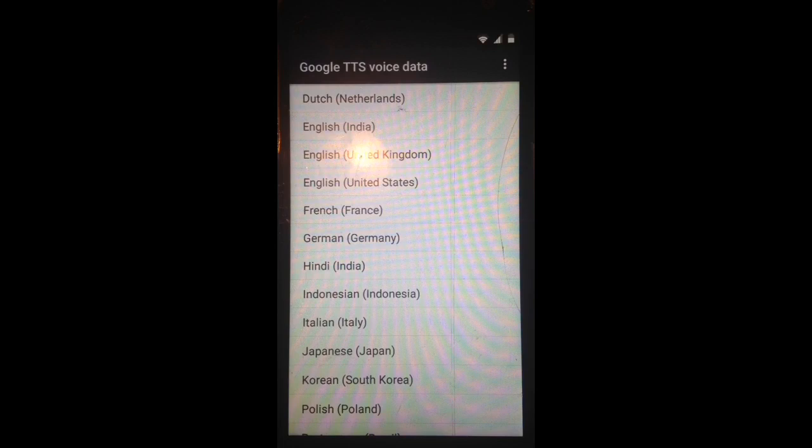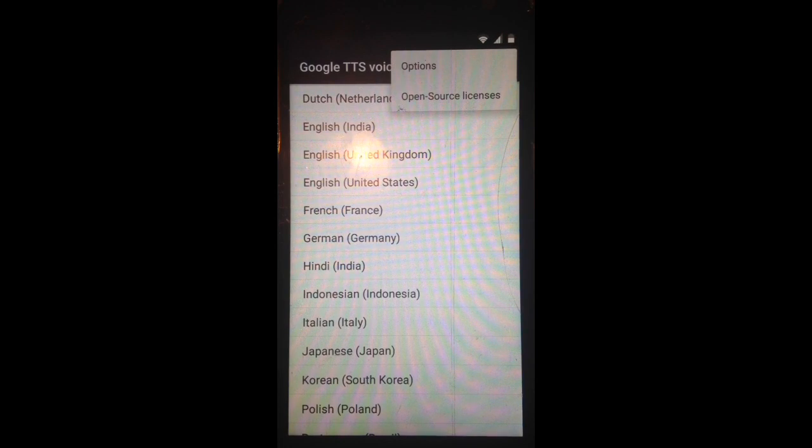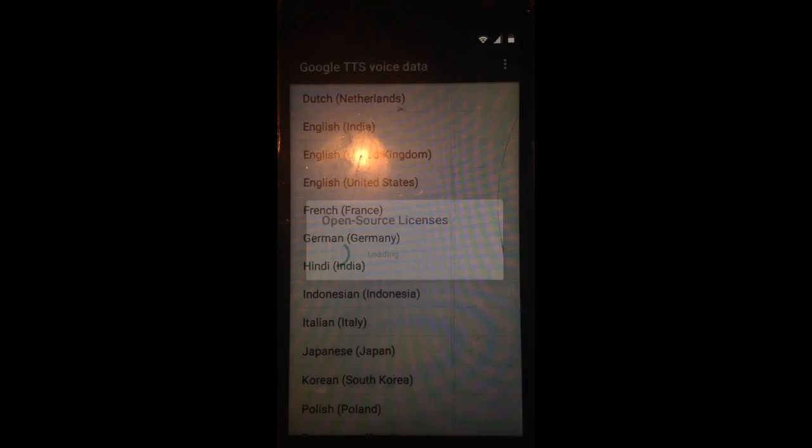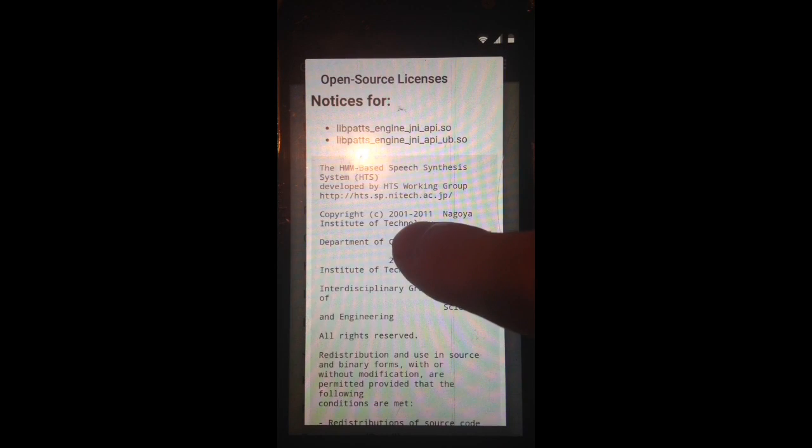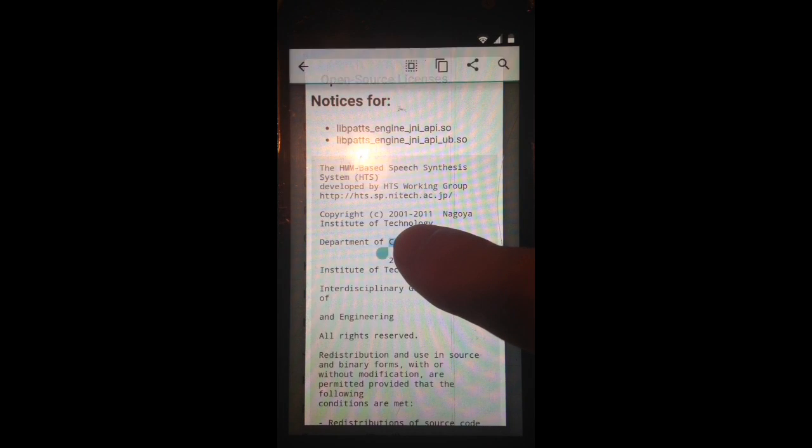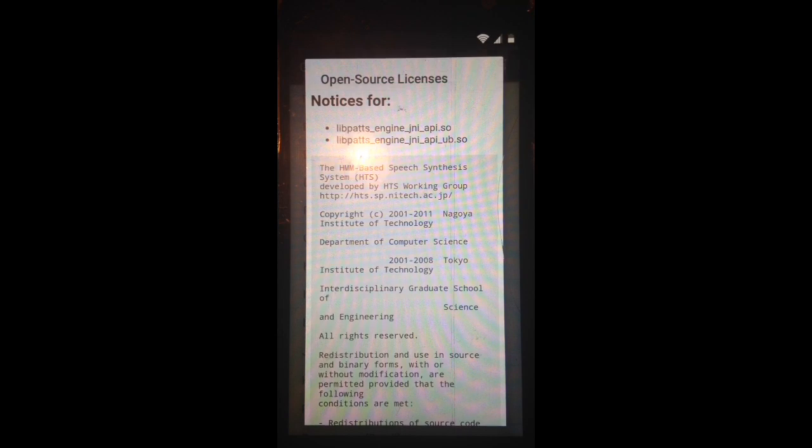click the three dots in the corner, Open Source Licensing, click and hold anywhere until it highlights and you see this bar at the top, click the Search button,